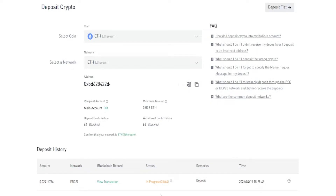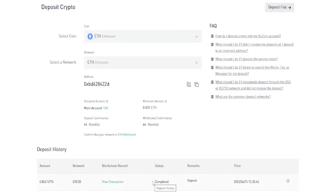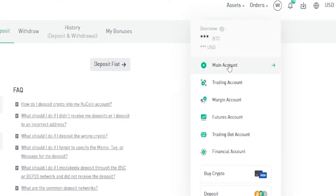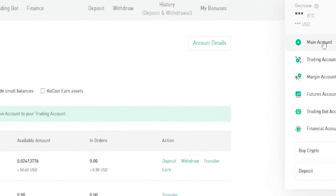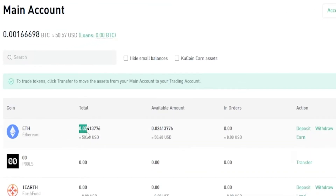The deposit is now in progress — it's 23 out of 64 confirmations. Once this is all confirmed, this Ethereum will be available for me to trade on KuCoin. Quick tip: if it's ever your first time sending from one exchange to another or to a hardware wallet, always send a small amount first just to make sure you have the correct network and correct deposit address. Once that smaller transaction goes through successfully, you can have the confidence to send larger amounts. The deposit is now completed, so to find the Ethereum I'll come up here to Assets, then Main Account — and right at the top is the Ethereum I just sent in.